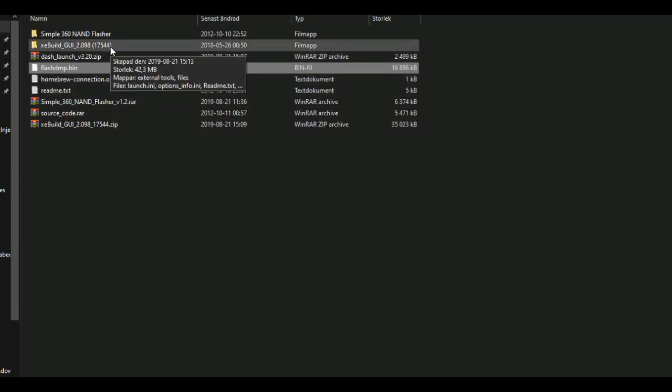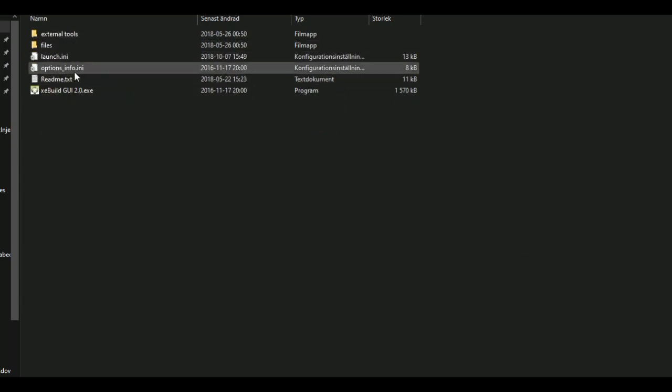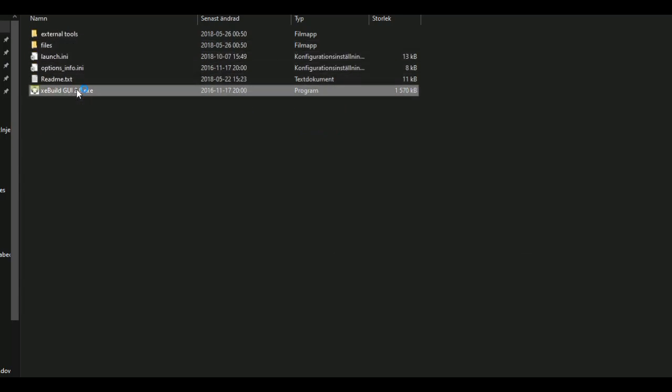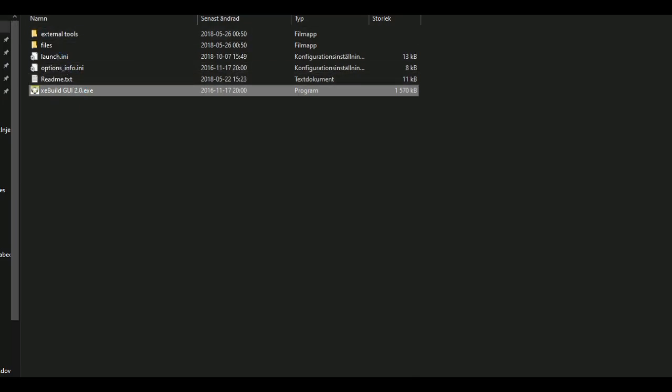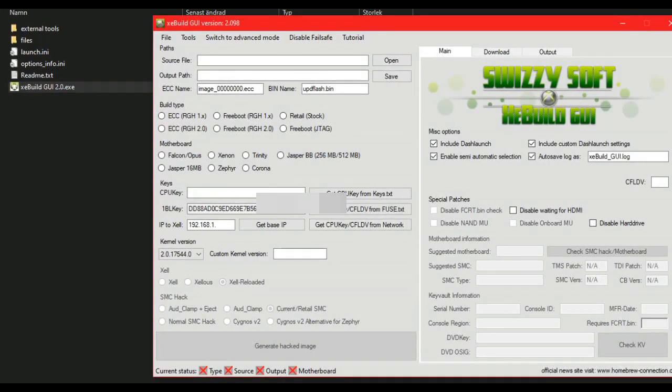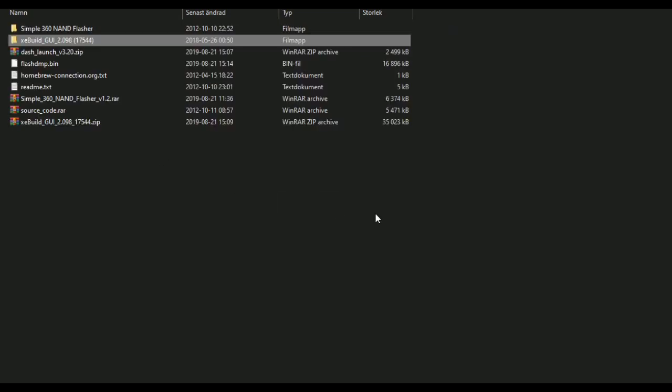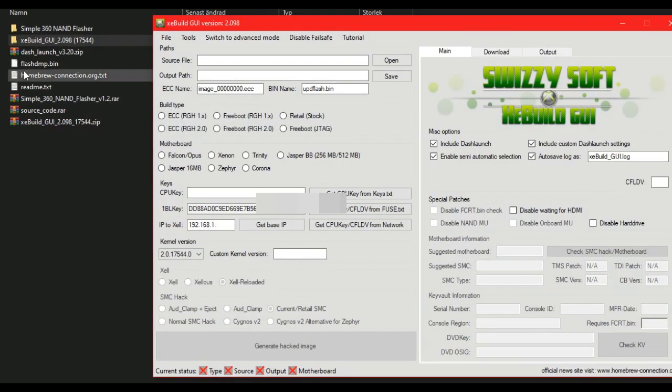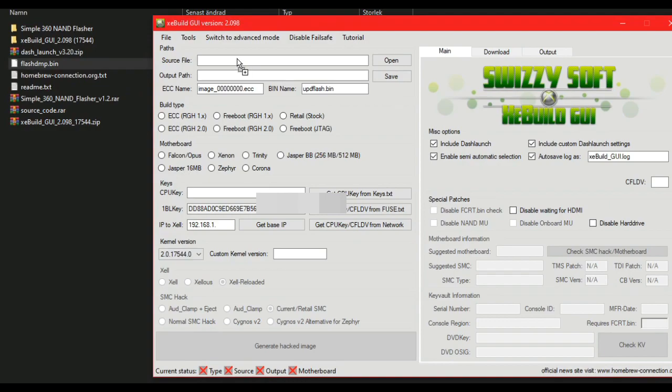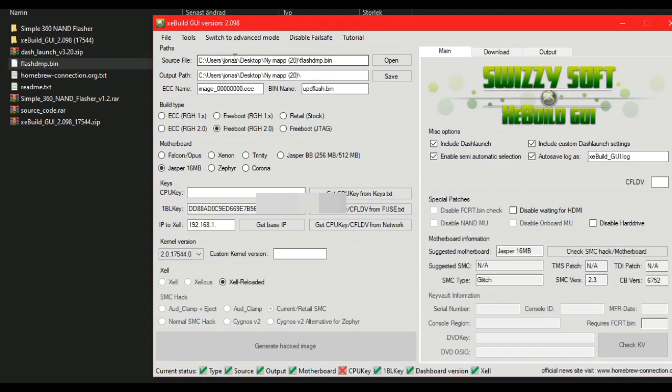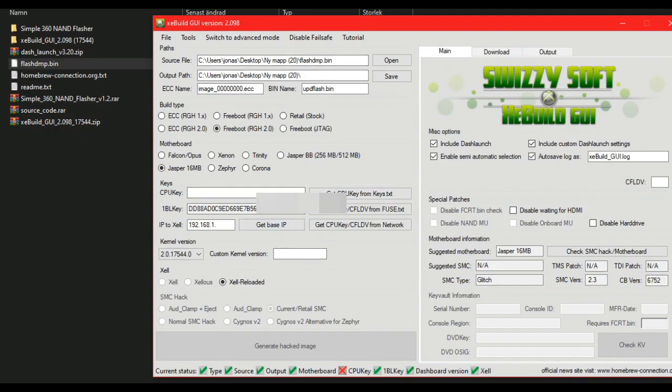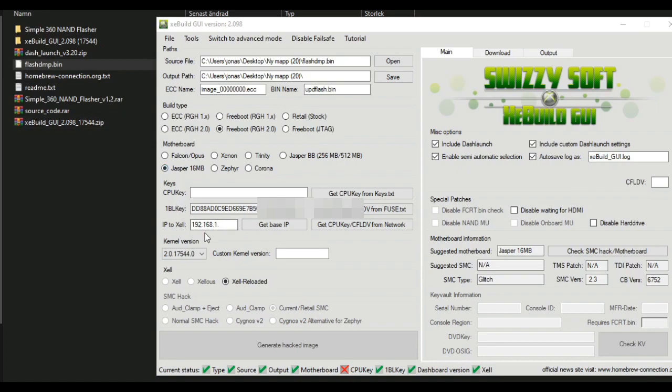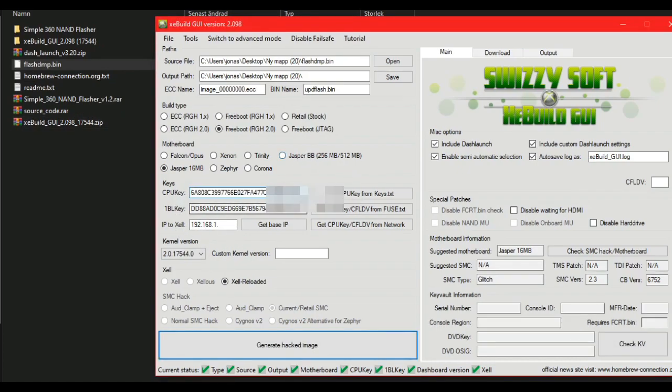Open XeBuild. When it's open, you can just drag this over to XeBuild like this. Now, go and find your CPU key. When you have your CPU key, paste it inside here.